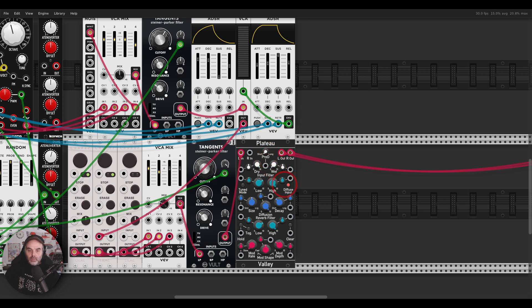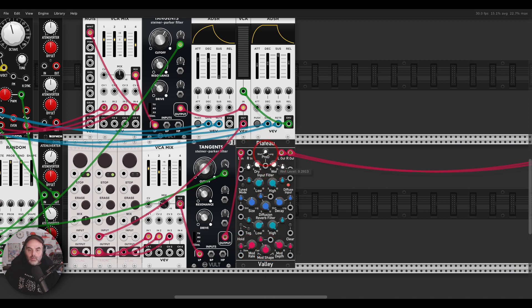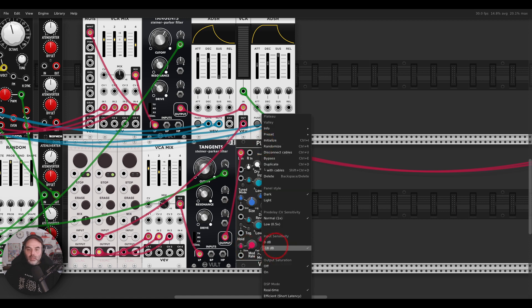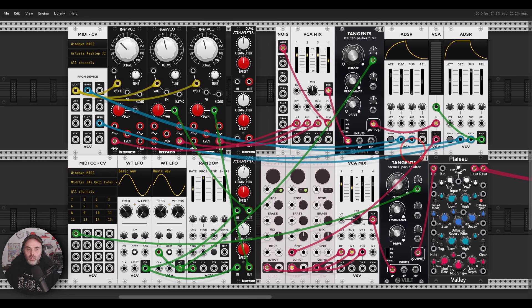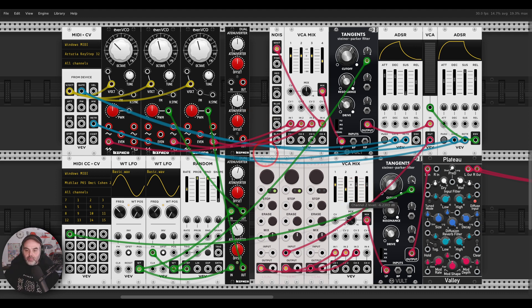Something is definitely clipping here. Plateau, what's going on with you? Maybe I can change the input to negative 18 dB here in the context menu — I hope that will help. If not, I will have to change this to Supermassive. But it's okay. So we have some texture now.